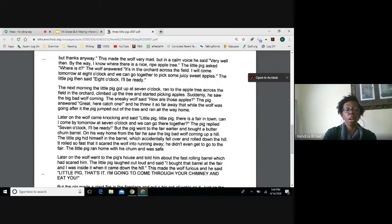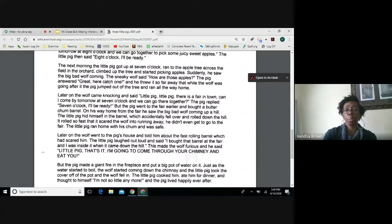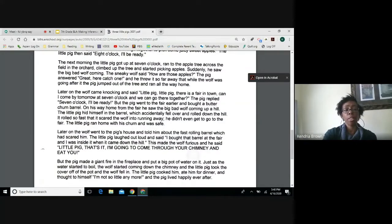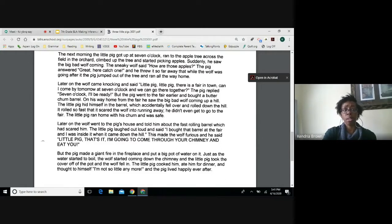This made the wolf very mad, but in a calm voice he said, very well then. By the way, I know where there is a nice ripe apple tree in the orchard across the field. I will come tomorrow at eight o'clock and we can go together to pick some juicy sweet apples. The little pig said, eight o'clock, I'll be ready. The next morning, the little pig got up at seven o'clock, ran to the apple tree, climbed up and started picking apples. Suddenly he saw the big bad wolf coming. The pig threw an apple so far that while the wolf was going after it, the pig jumped out of the tree and ran all the way home.